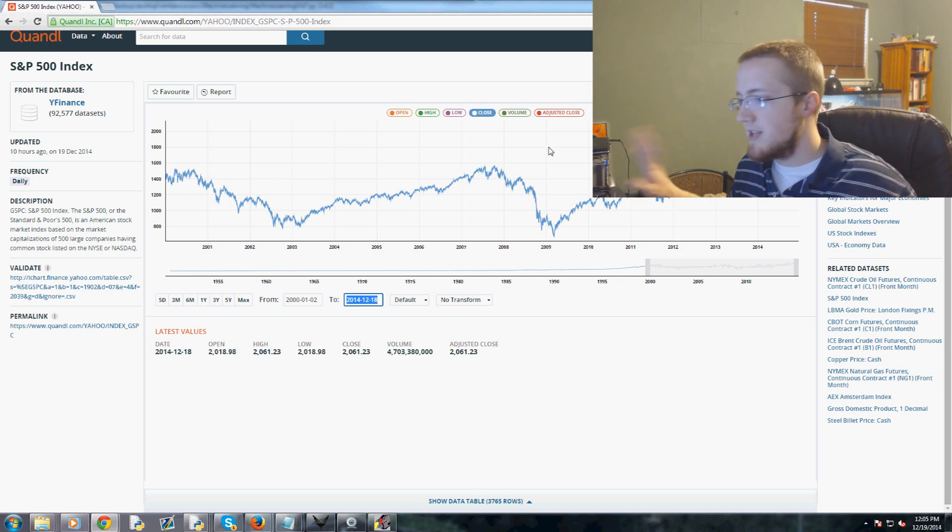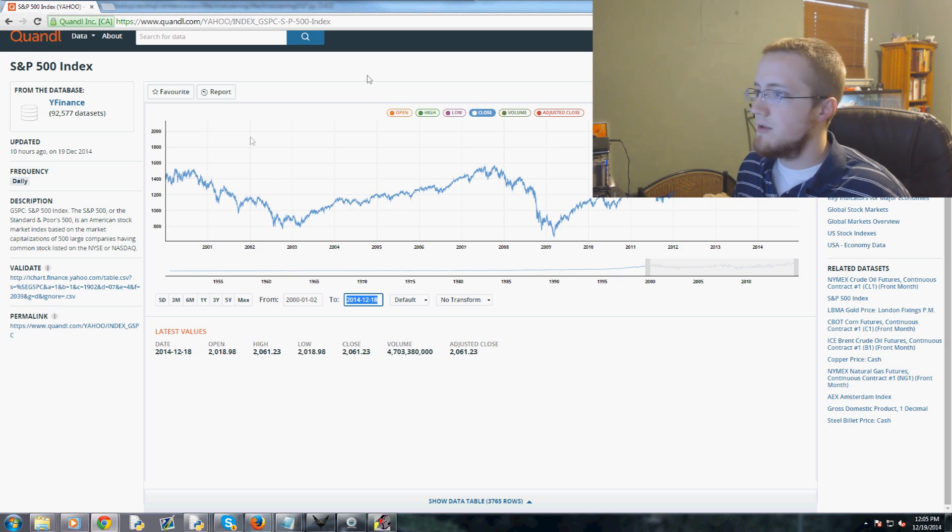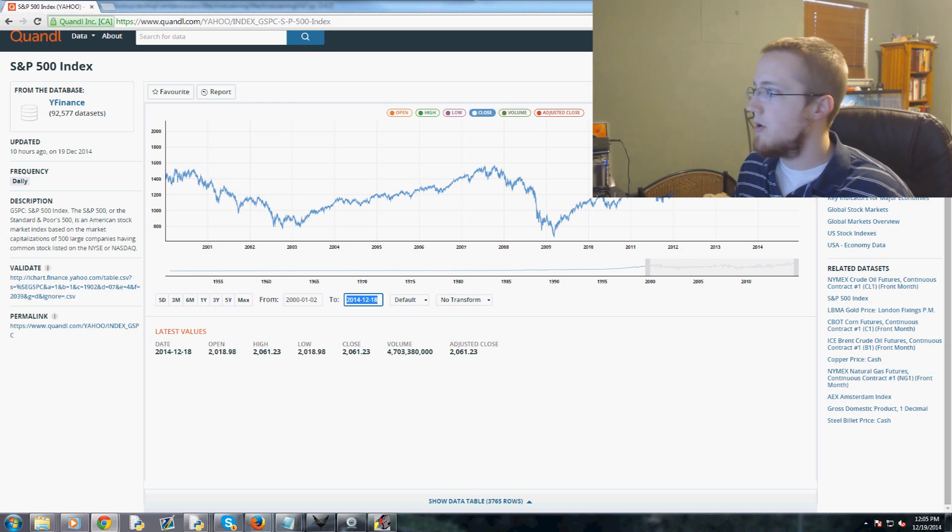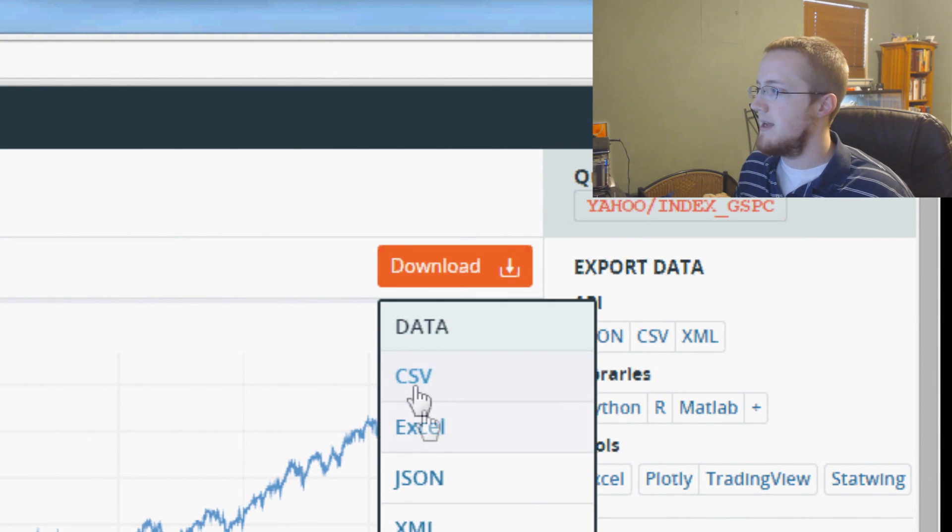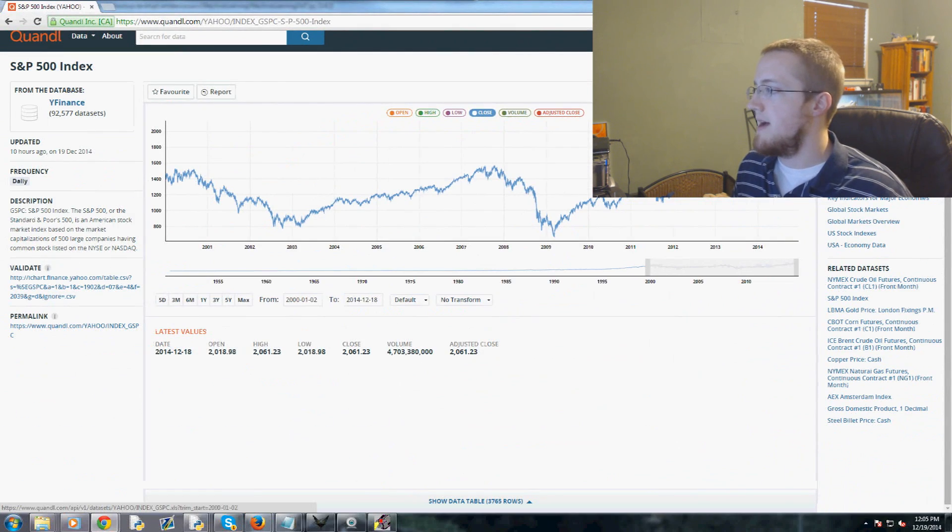You'd want to download a dataset that's encompassing between the year maybe 2000, I don't think we have any data prior to 2000, all the way up until current if you want.